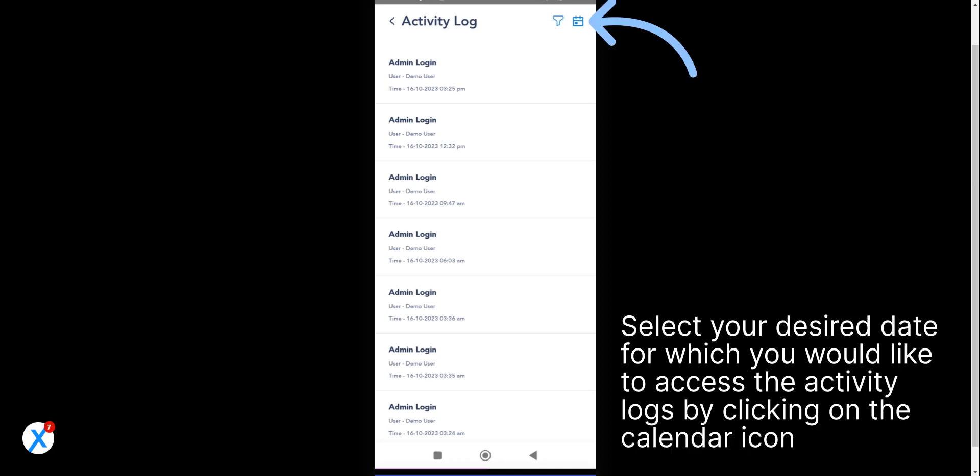Select your desired date for which you would like to access the activity logs by clicking on the calendar icon.